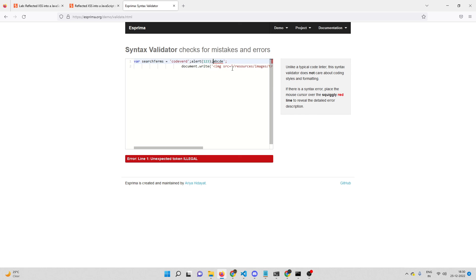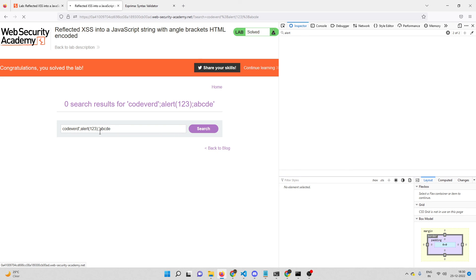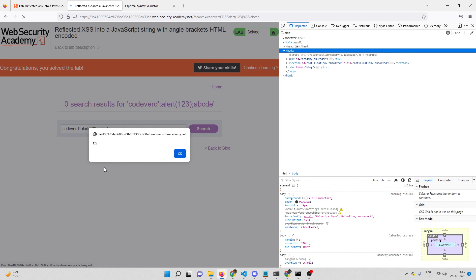With the single quote in place, the code is syntactically valid, the entire script block runs, and our alert(123) payload executes - showing the pop-up box. Let me paste the full payload one more time to confirm - and there's the pop-up. That's how you solve this lab. Thanks for watching, don't forget to subscribe. If you have any questions join my Discord server. See you in the next video!